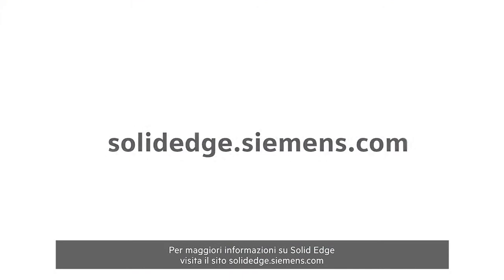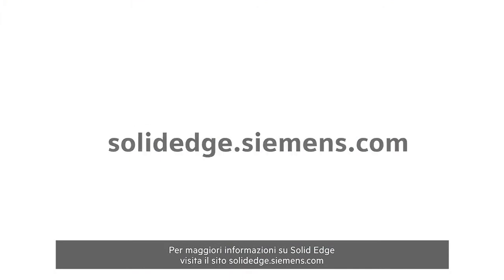To learn more about Solid Edge, visit SolidEdge.Siemens.com